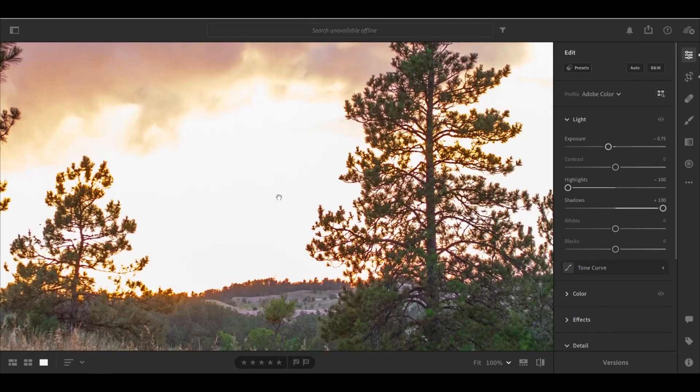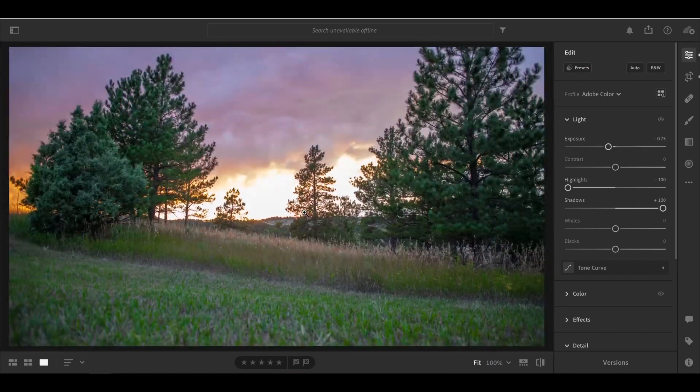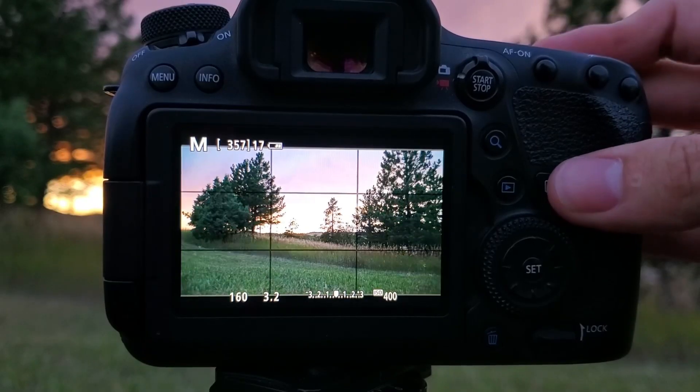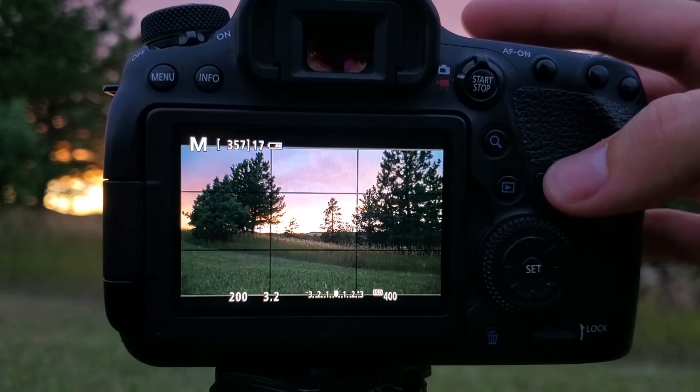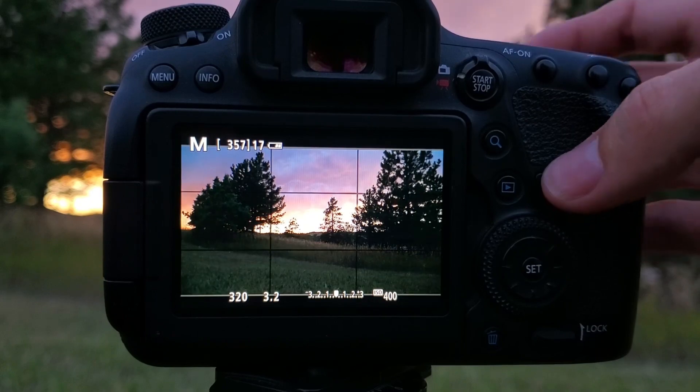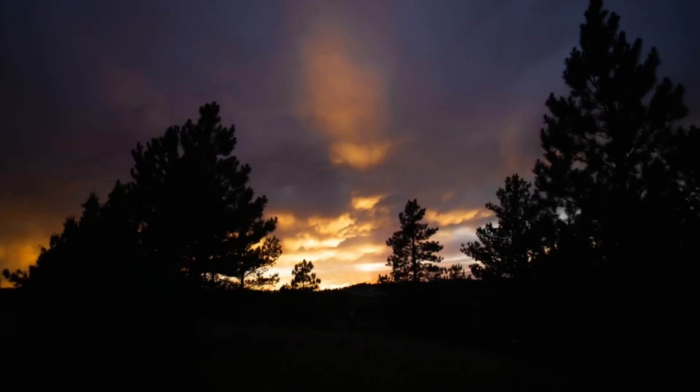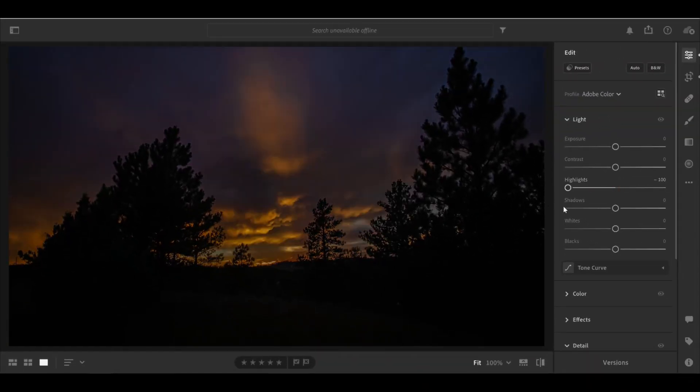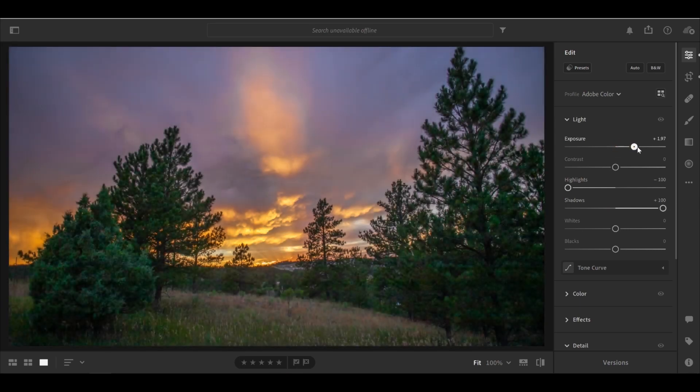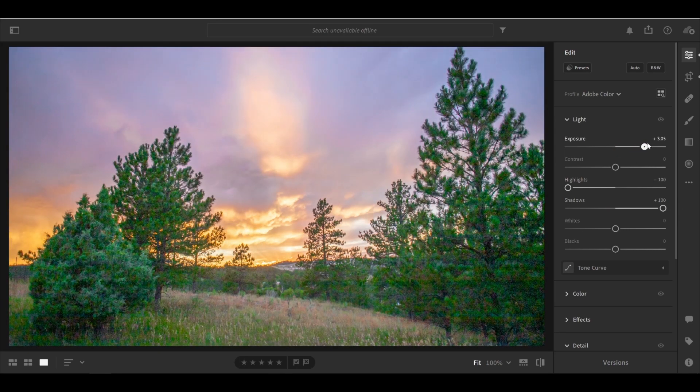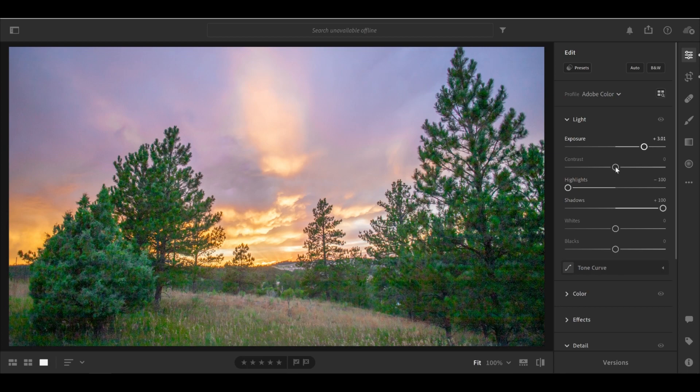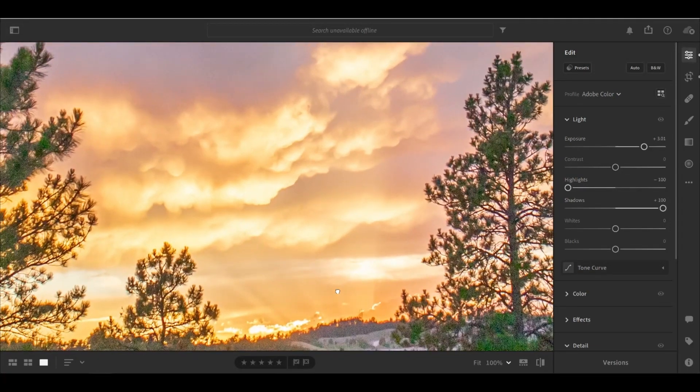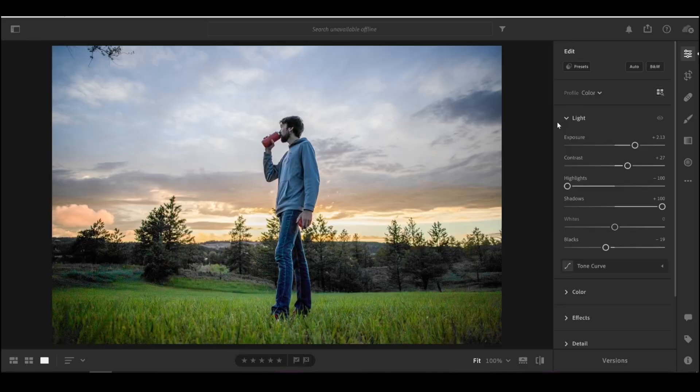But if we do that the other way around and we expose for the sky, and take a picture like this, now when we edit this photo in Lightroom, we will be able to bring up the brightness of those shadows and still have detail there. So in a raw photo, it seems like there's more information saved in dark areas than in light areas. So when you're actually taking the photo, expose for the brightest part of the photo and not the darkest part.